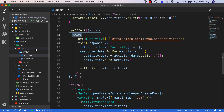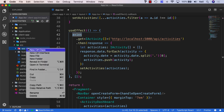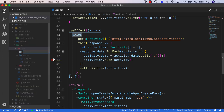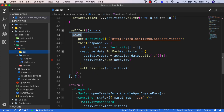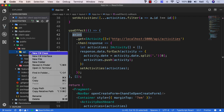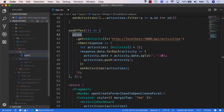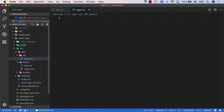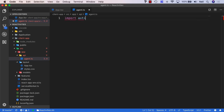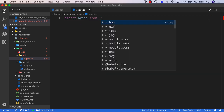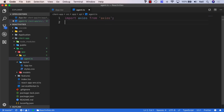What we'll do is create a new folder inside our app folder and call it API. Inside this folder, we'll create a new file called agent.ts. We'll import Axios from Axios, and in this single file is where we'll define all of our API calls.